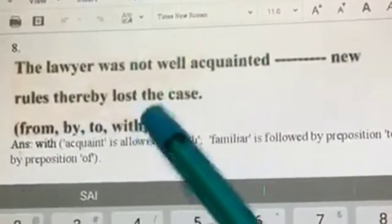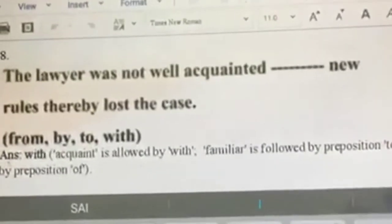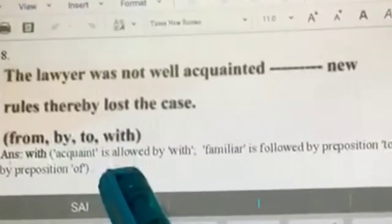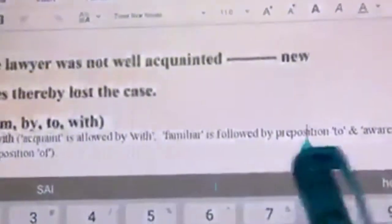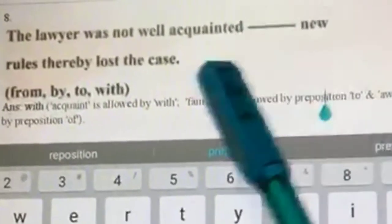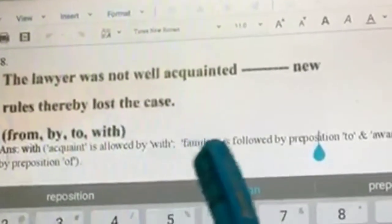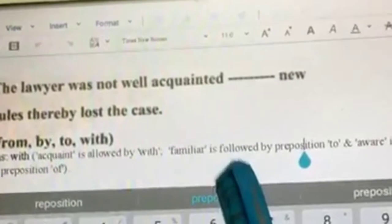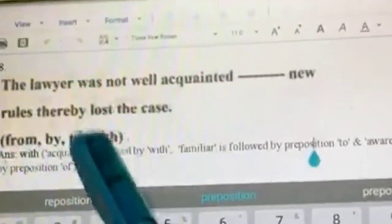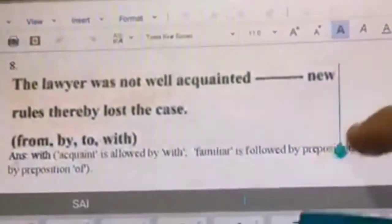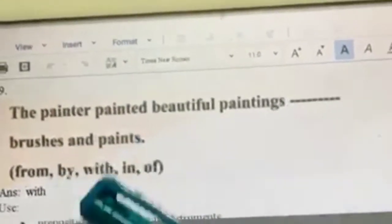Acquainted means to be familiar with or well aware of. The verb 'acquaint' is always followed by the preposition 'with.' However, 'familiar' — similar in meaning — is followed by 'to,' and 'aware' is followed by 'of.' For example: the lawyer was not familiar to new rules; the lawyer was not aware of the new rules. But since it is 'acquainted,' the preposition should be 'with': the lawyer was not well acquainted with new rules, thereby lost the case.